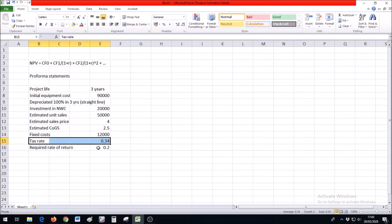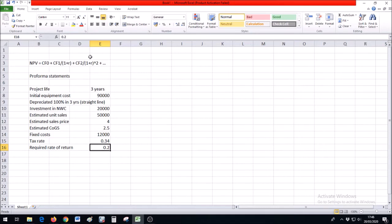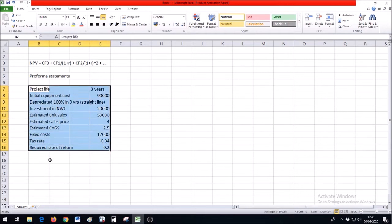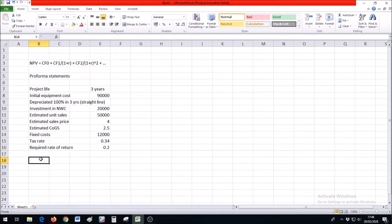Tax rate is 34% and the required return for a project of this level of risk is 20%. We need to find these cash flows for calculation of NPV, which in turn might tell us whether this project is a good idea or not.